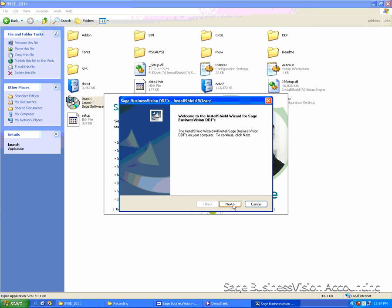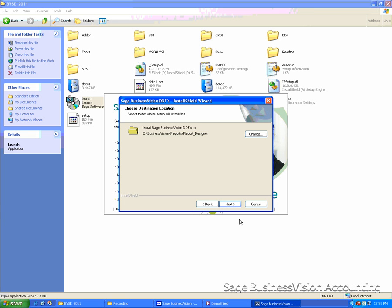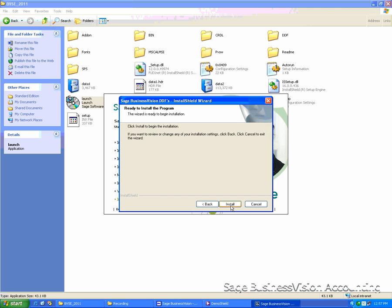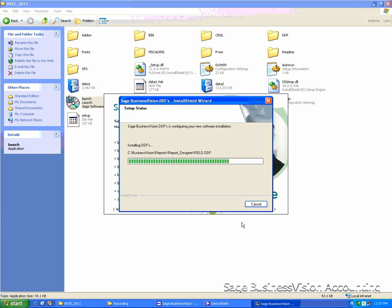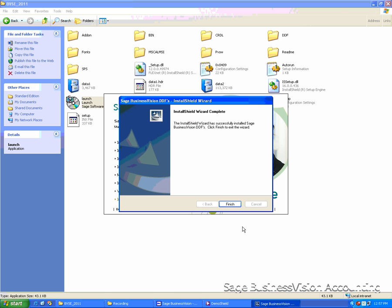Click Next. The default location will be C, Business Vision, Report, Report Designer. Click Next to continue and click Install. Once it's finished, click Finish.